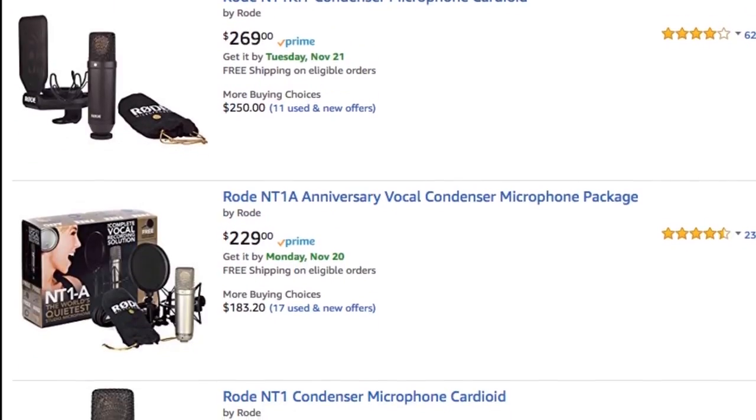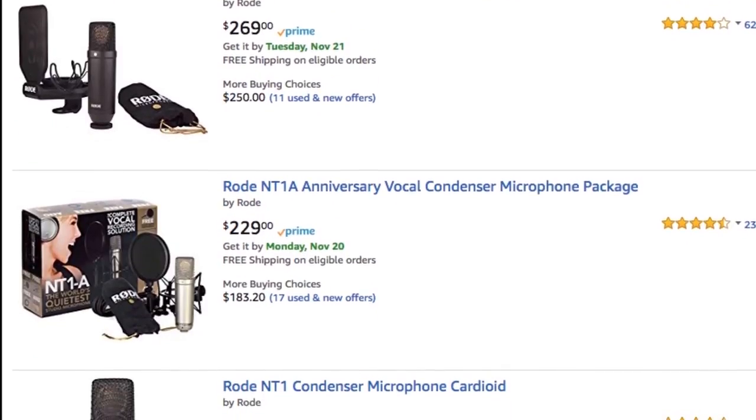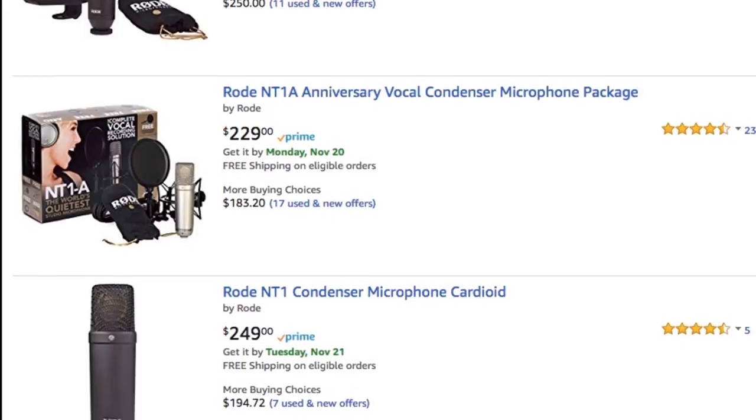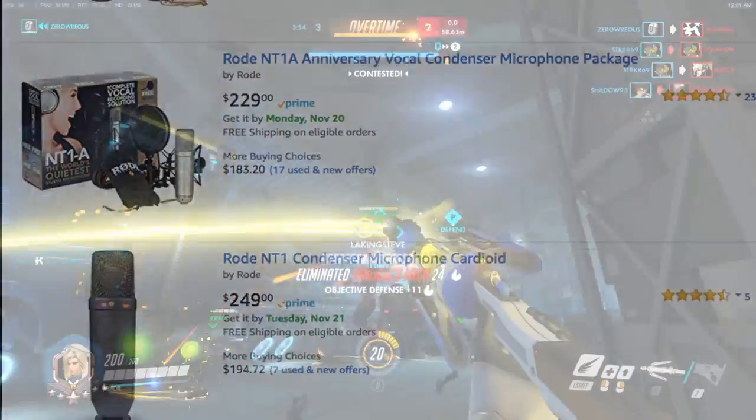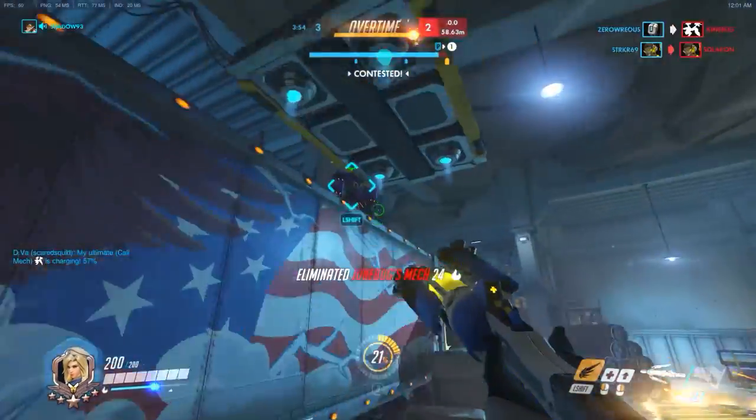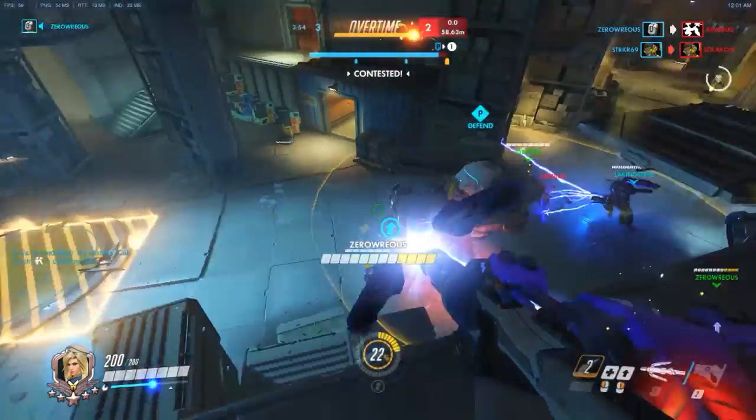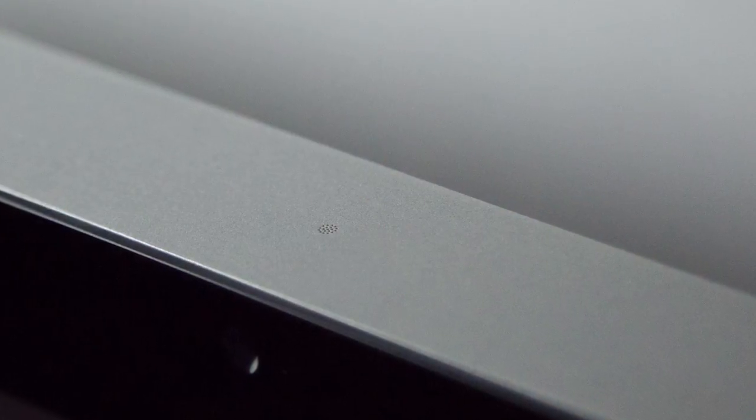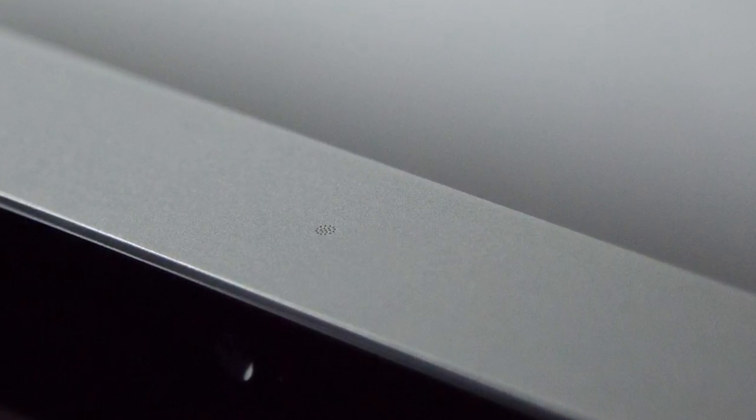Professional microphones for voice recordings are expensive, and investing in one is a good idea if you plan on using it every day for high production value content. For the average user, built-in microphones do the job just fine, even if they don't sound very good.